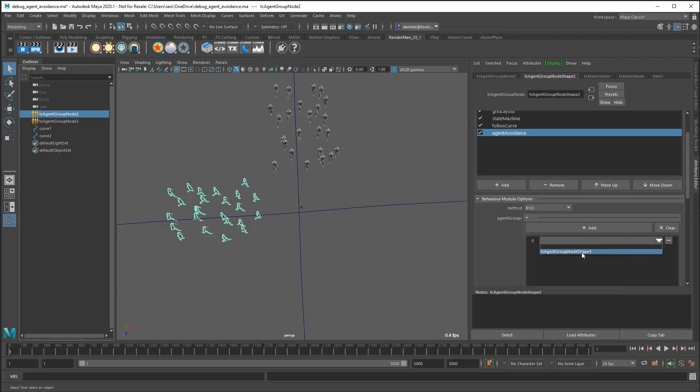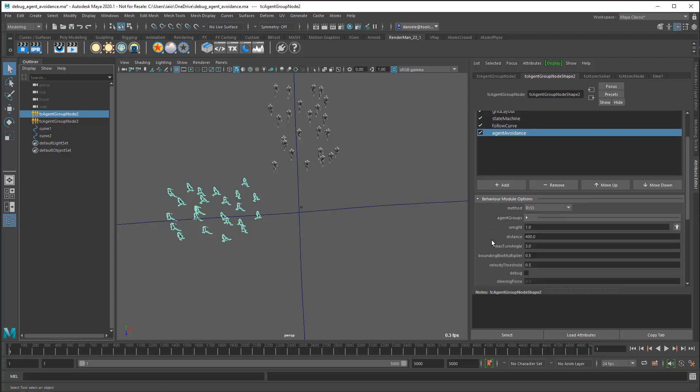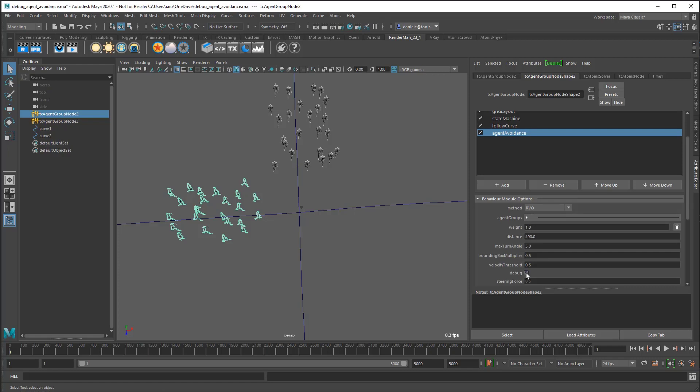Let's set up some parameters. First, the distance. This distance is used to search the neighbors, and then basically the algorithm computes the new velocity based on the neighbors. In this case, 400 maybe is too much. Let's use 200, that should be fine.